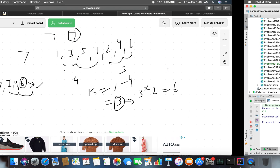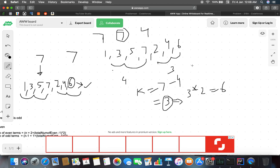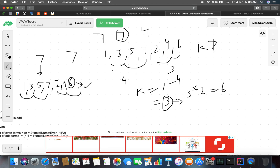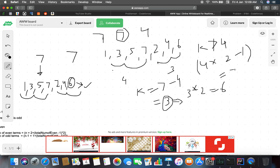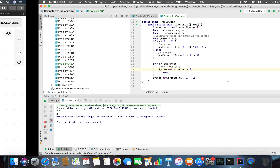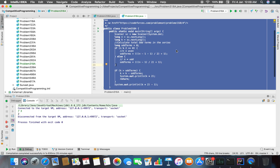So the implementation outputs k*2 for the even term when k is greater than the odd count (after adjusting k = k - odd_terms), and outputs k*2 - 1 for the odd term otherwise. This solves the problem with minimum complexity.